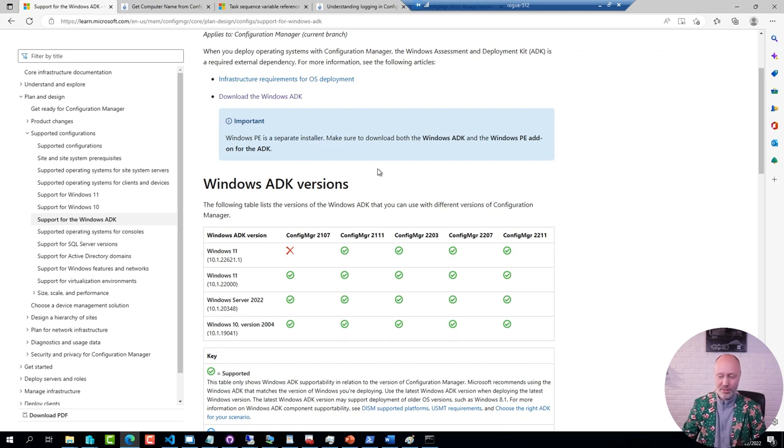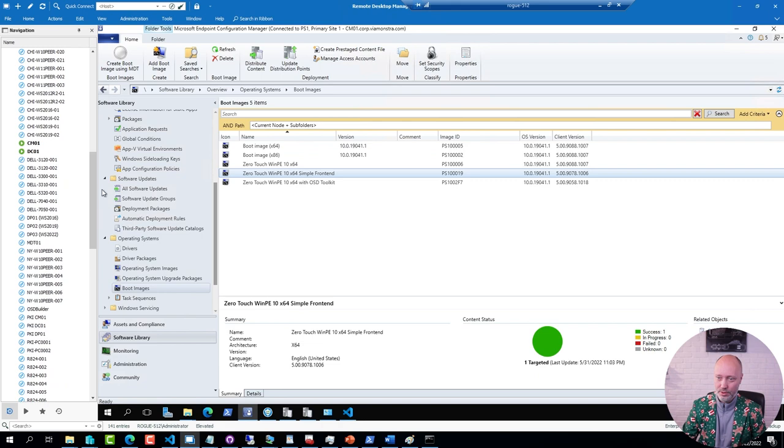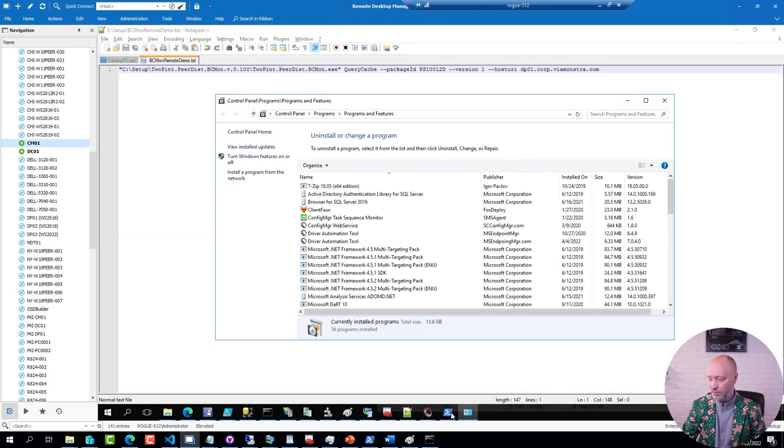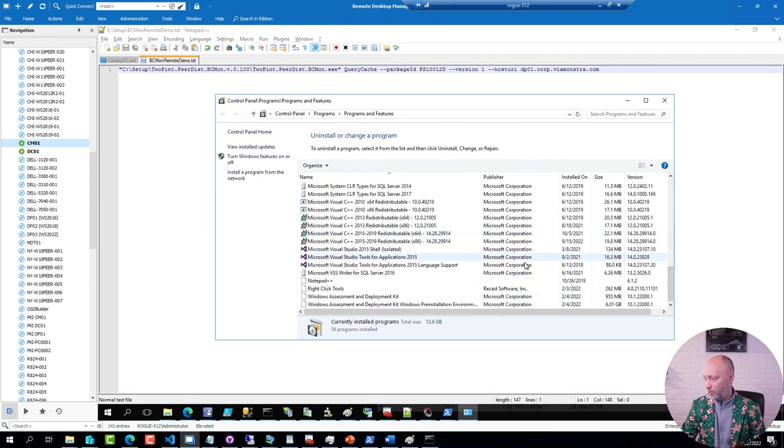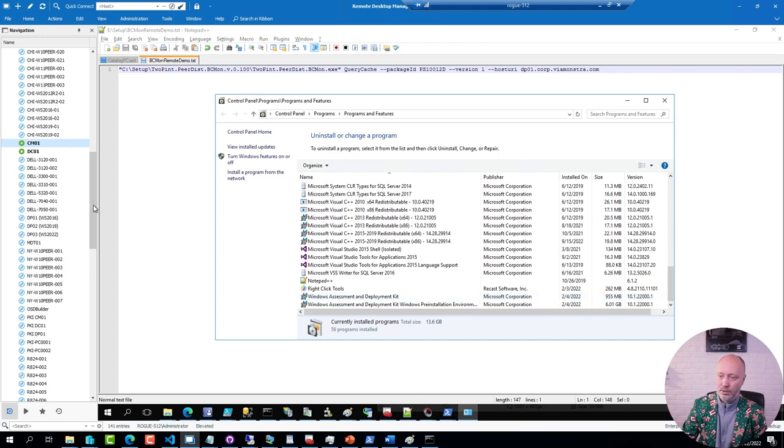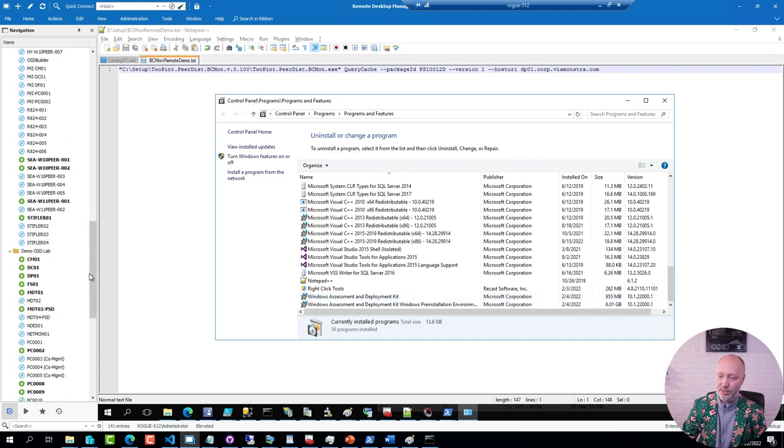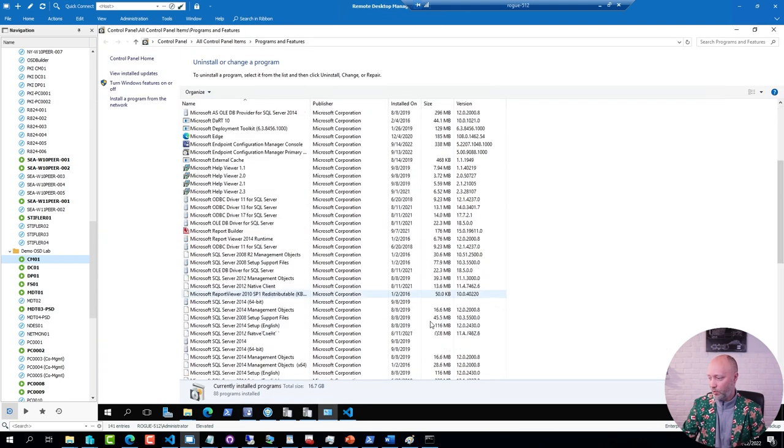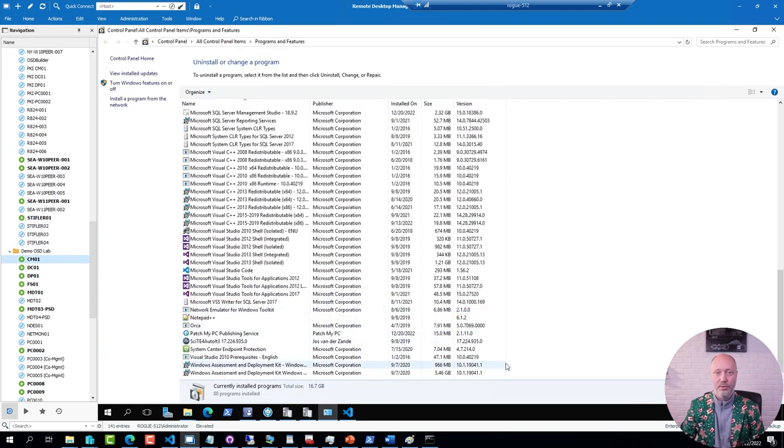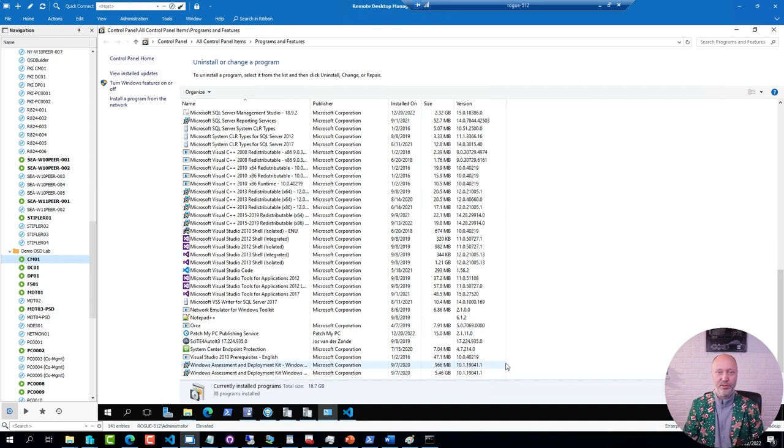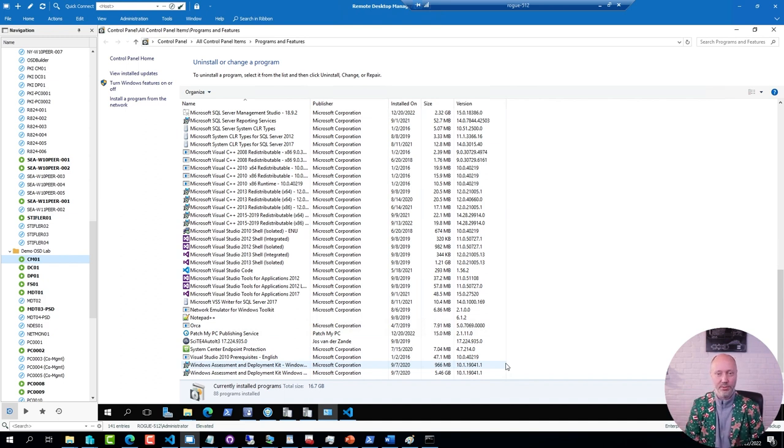If I go back to my site server, this one here I have installed with Windows ADK for Windows 11. This one here I have installed ADK 2004. From an operation point of view, there is really no difference. It's more in terms of the drivers that you add that you may have to be a little bit worried about what version you add into the right boot image.